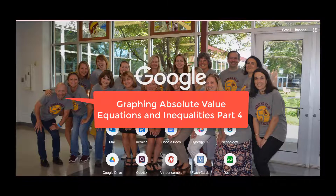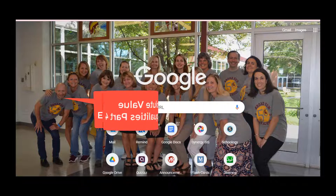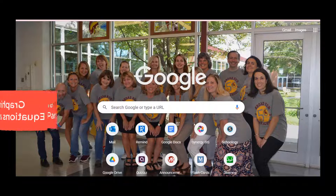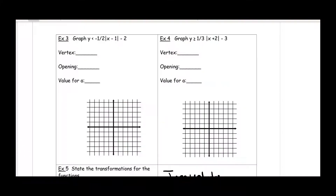What's up, my mathletes? Mr. Muscarella coming at you. In this fourth and final installment, we will figure out graphing absolute value equations and inequalities. So here we are, let's go.